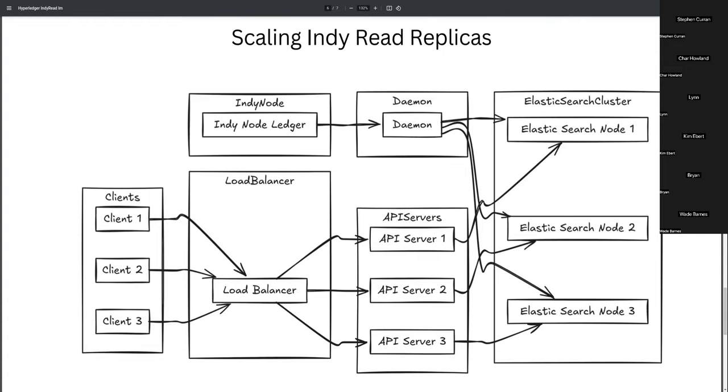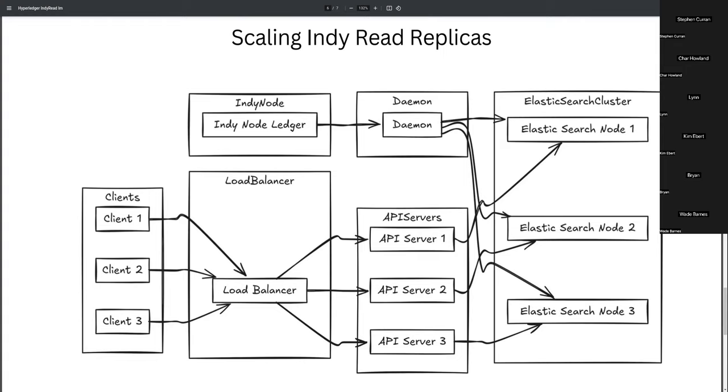So, at this point, we have endpoints for searching deeds and names and general transaction lookup. So that's what we have to support for right now.